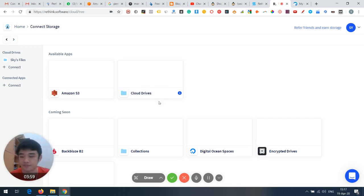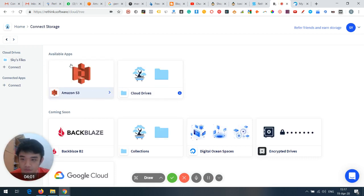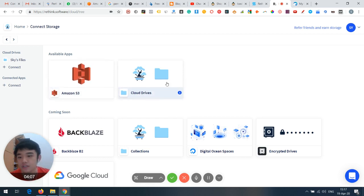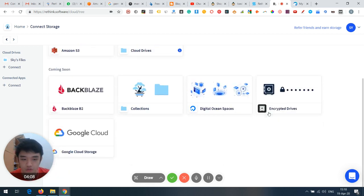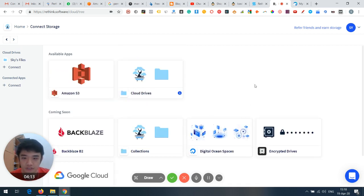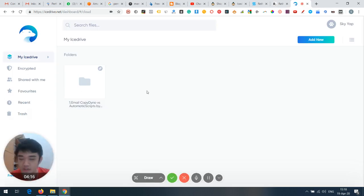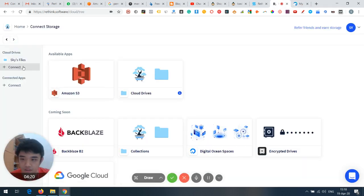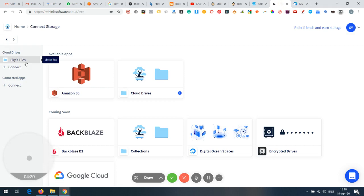You can connect with your cloud drive as well as Amazon S3. More are coming — Digital Ocean Spaces, Google Cloud Storage. Overall I feel Rethink's functions are stronger and more comprehensive.